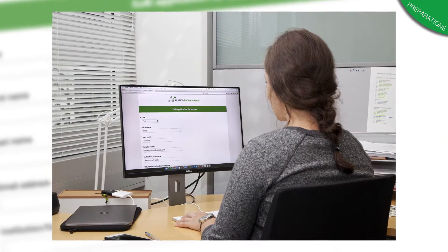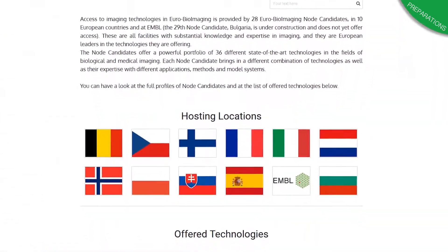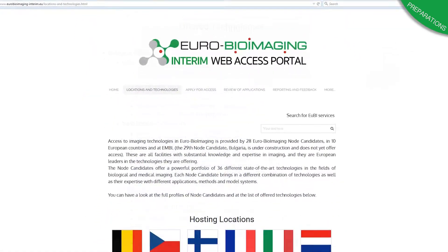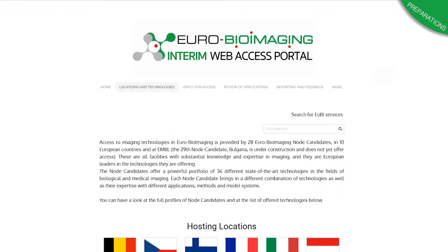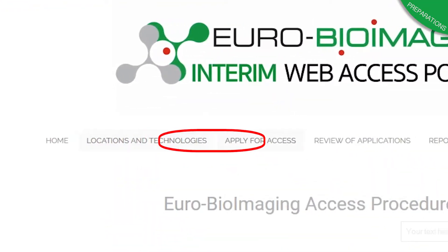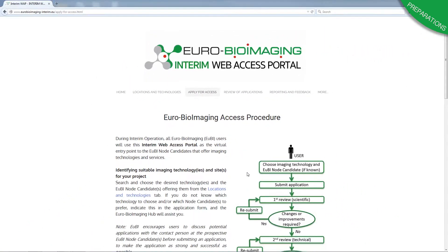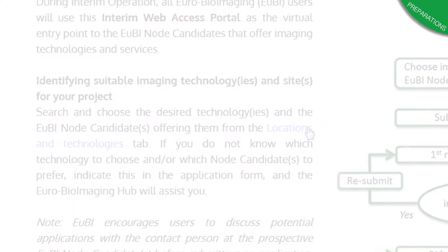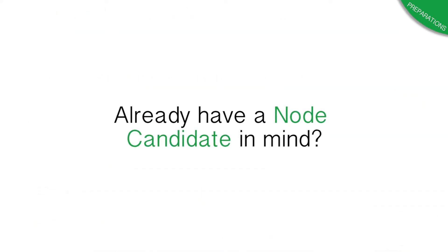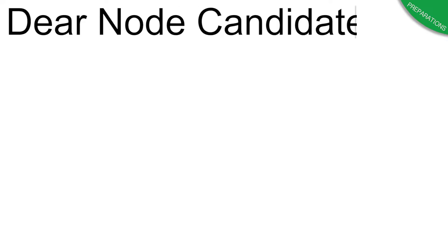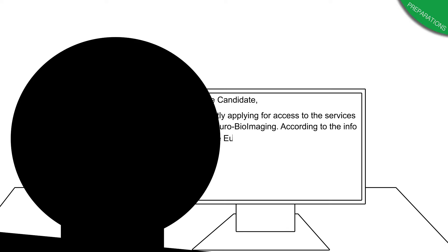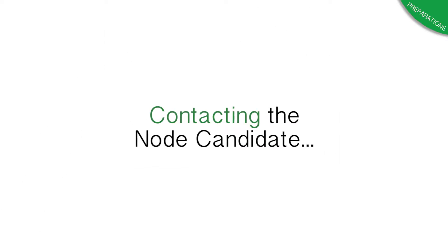Before filling in the application, we recommend that you familiarize yourself with the available imaging technologies and their locations. This information can be seen on the Location and Technologies page, which can be found here and via the link on the Apply for Access page. If you already have a node candidate in mind that you would like to visit, we highly recommend that you contact them prior to applying and discuss with their technical team whether or not their services are suitable for your specific needs. This will make your application process faster.